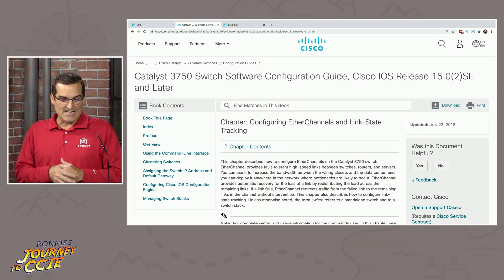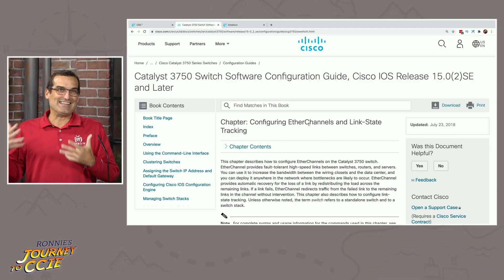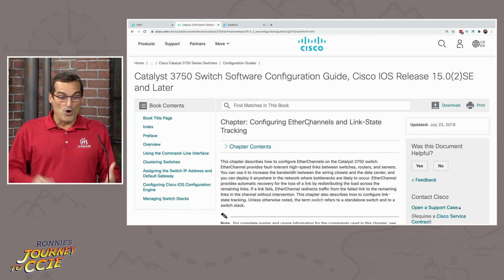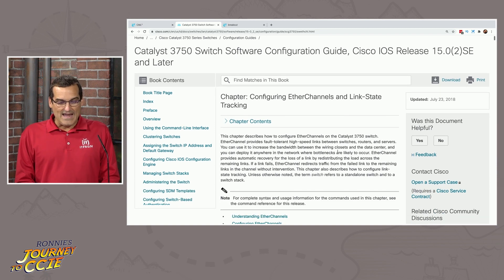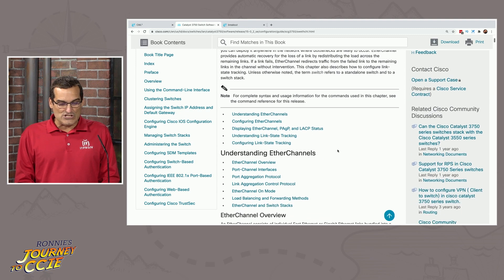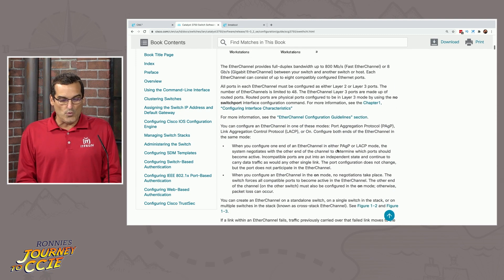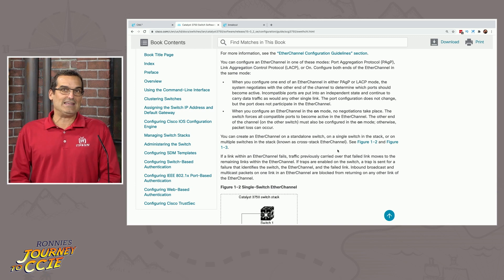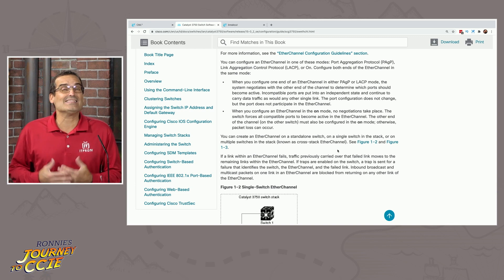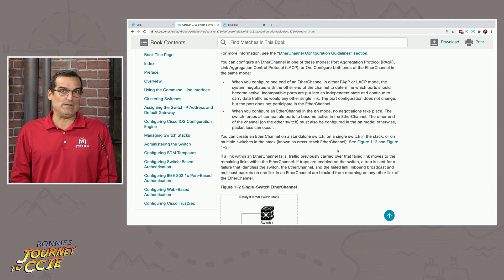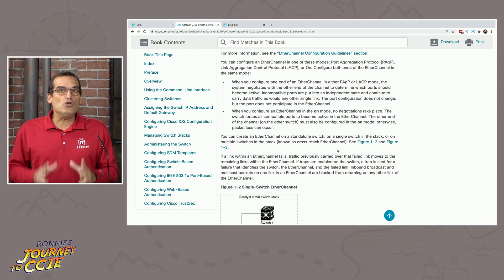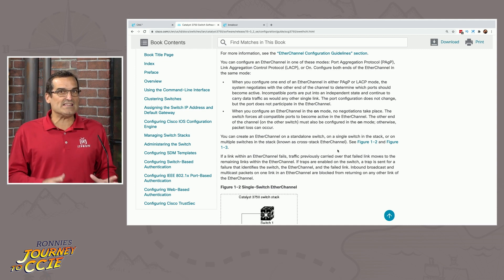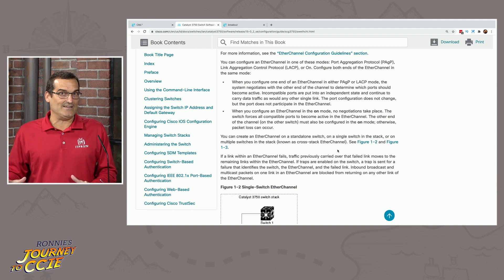And what I would suggest is that you and our students start with the configuration guide. So you can see I've brought that up here, Ronnie, and this has a lot to do with our documentation episode, right? So we got to be really quick at finding the EtherChannel documentation. And then Ronnie, you're going to want to read this and take notes on this, perhaps at least once, maybe multiple times, because you are also tested on design.